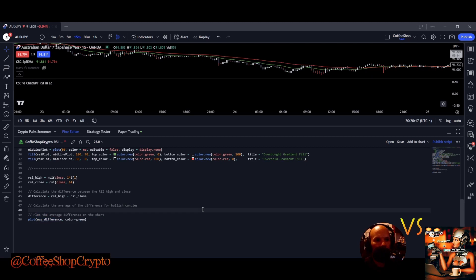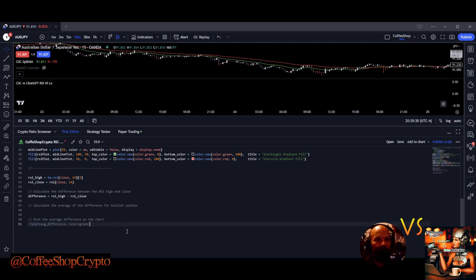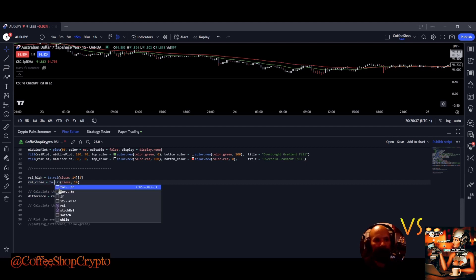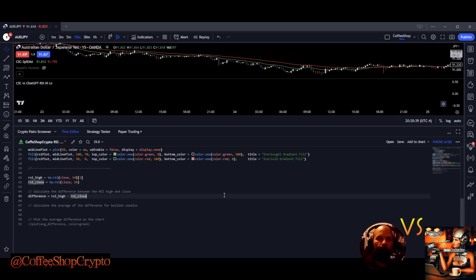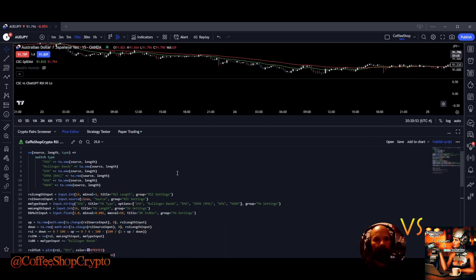I'll plot this on the chart. I already know how to calculate the average of the difference for the bullish candles — I'm going to do that myself because ChatGPT didn't do it right. There are really only three lines of code that are relevant to what I was asking for. If you don't know Pine Script, you'll simply be in this endless loop of failures.